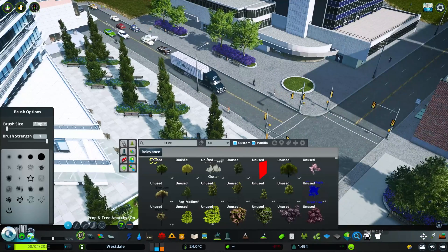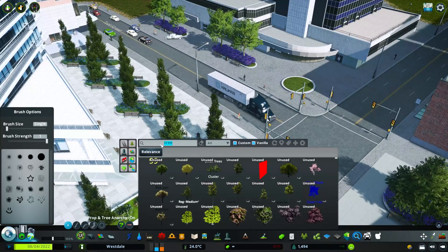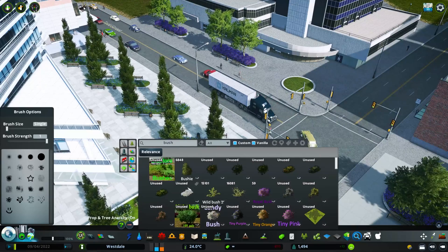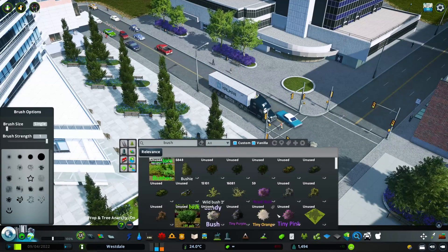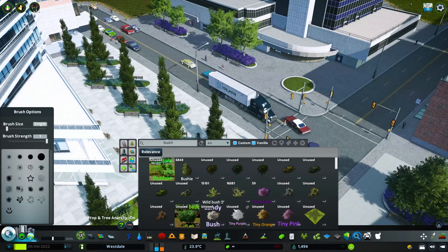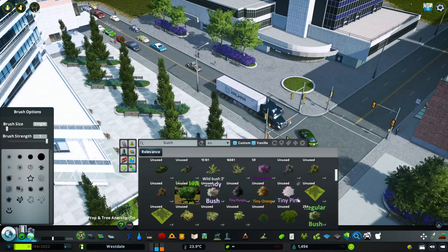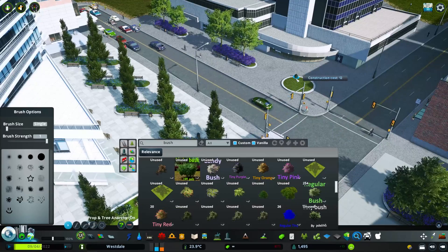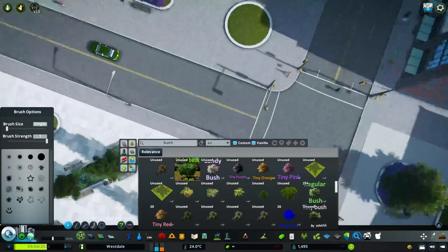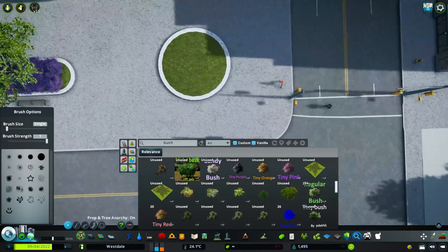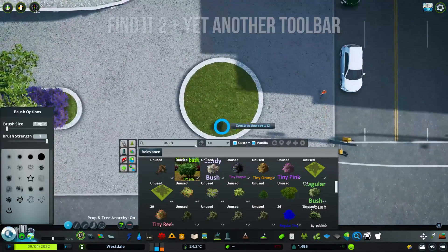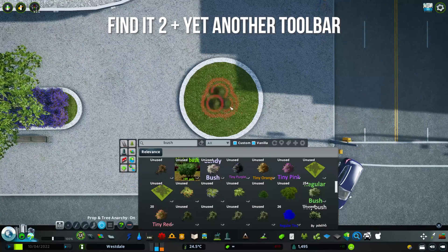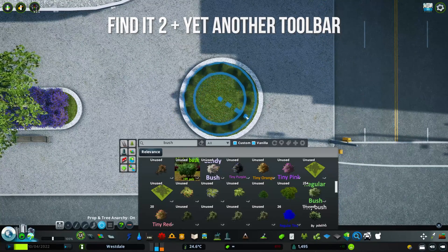I use a lot of Steam Workshop assets which tend to look better to me and give more flexibility with the types of trees I'm using. If you're not familiar with the panel I use to browse assets, that's Find It 2. I also use Yet Another Toolbar mod for customization.